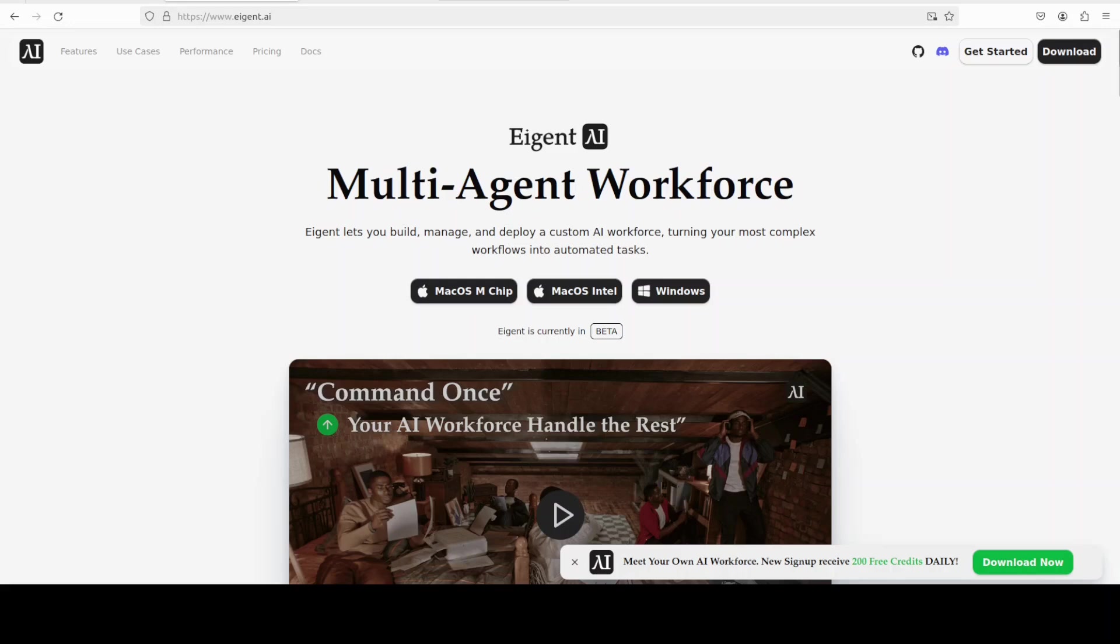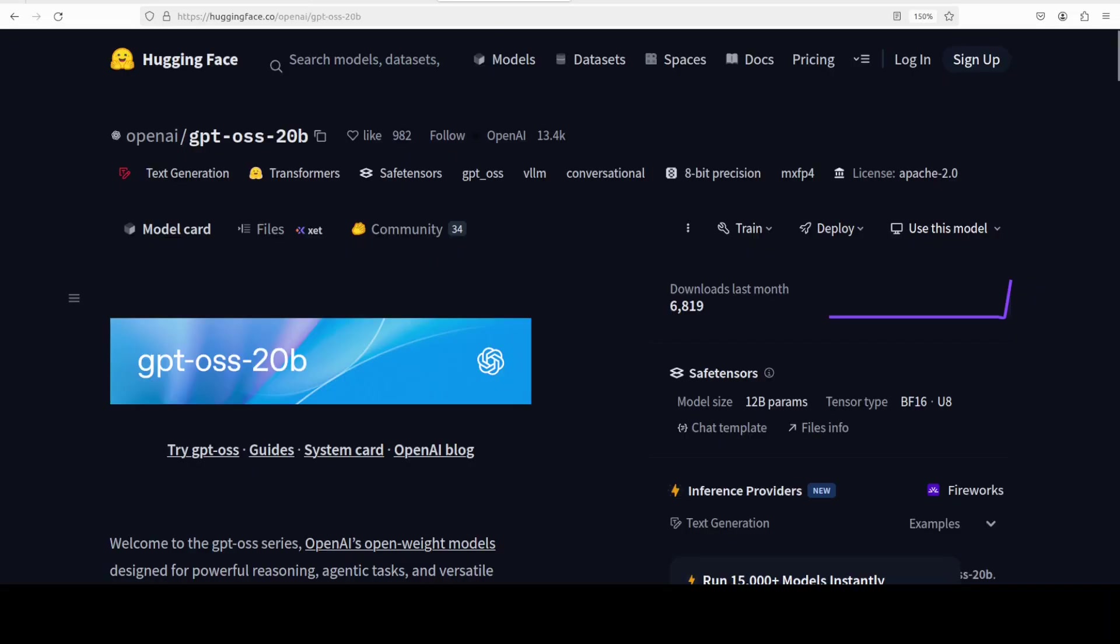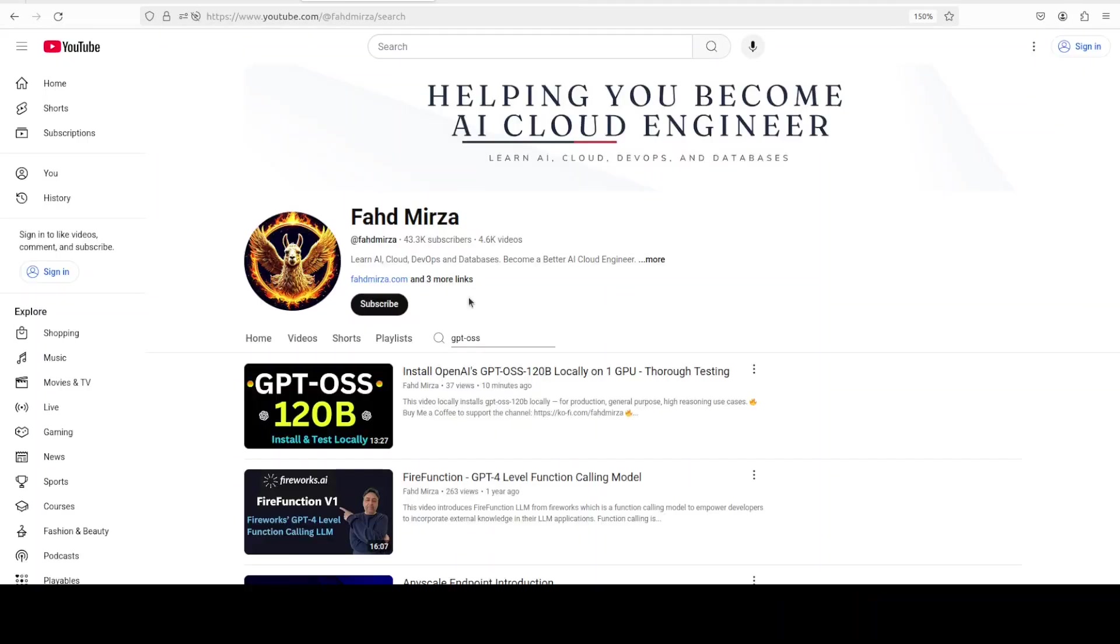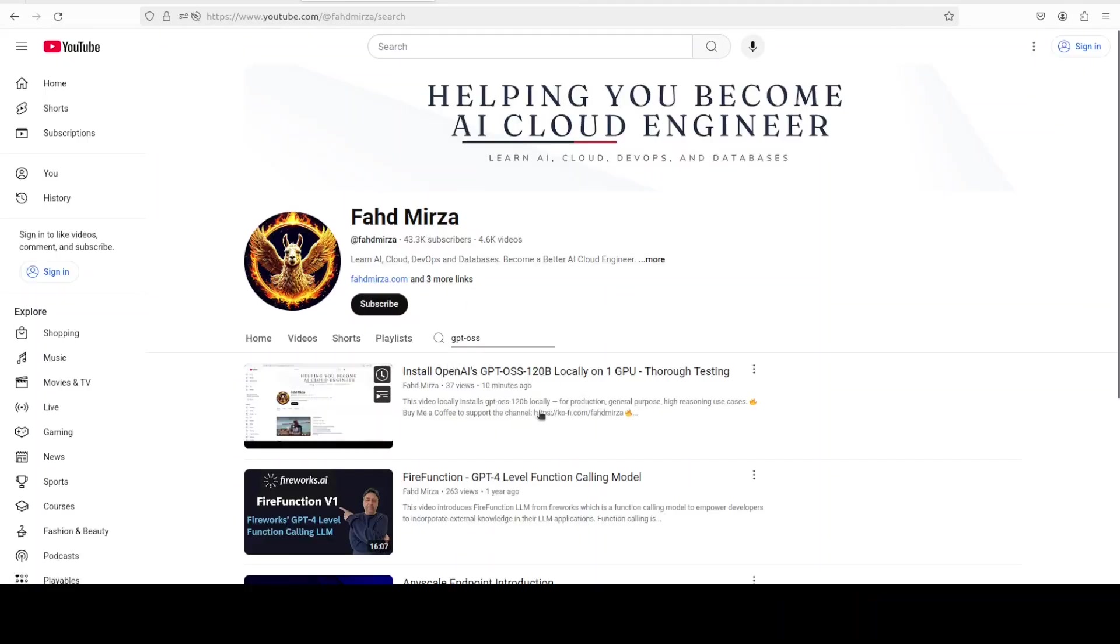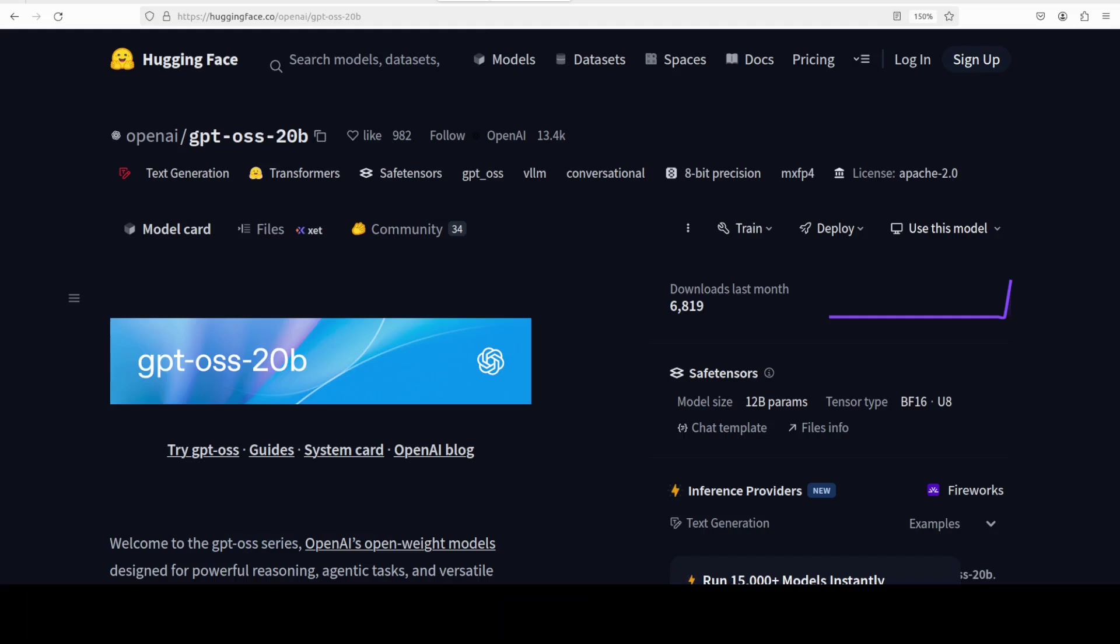You will find their link in the video description. While it downloads the model, let's talk a bit more about its training and post-training. The training approach mirrors OpenAI's most advanced proprietary models, using their latest pre-training techniques on a mostly English STEM-heavy dataset that emphasizes coding and general knowledge. Post-training followed the same pipeline as O1 mini, including supervised fine-tuning and high-compute reinforcement learning to align with OpenAI's model specs. What's particularly neat is that it inherits the three-tier reasoning system - low, medium, high effort - from OpenAI's series models, letting developers dial in the latency performance trade-off with just a system message.